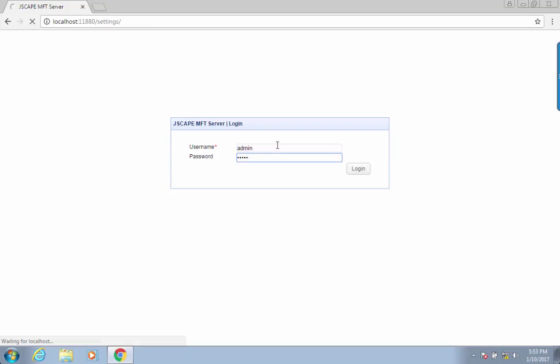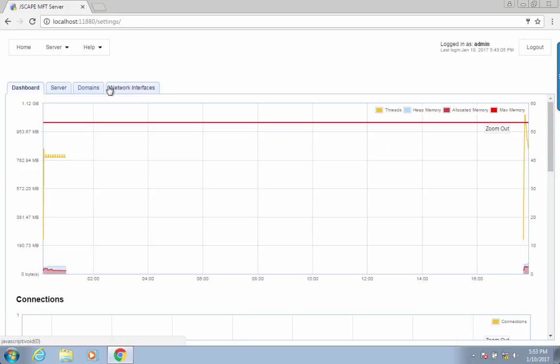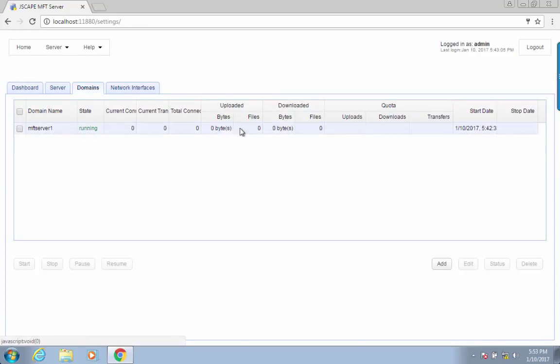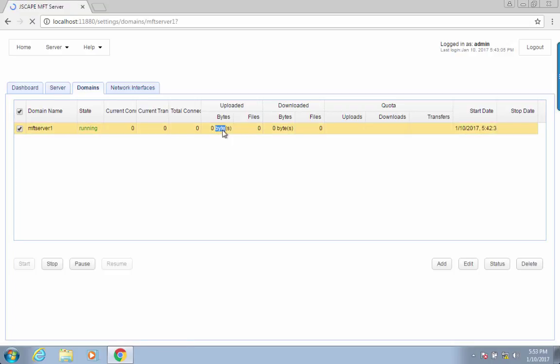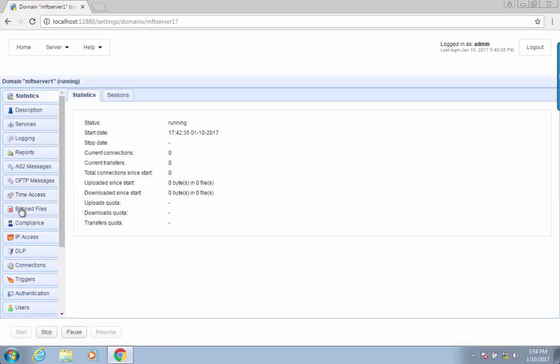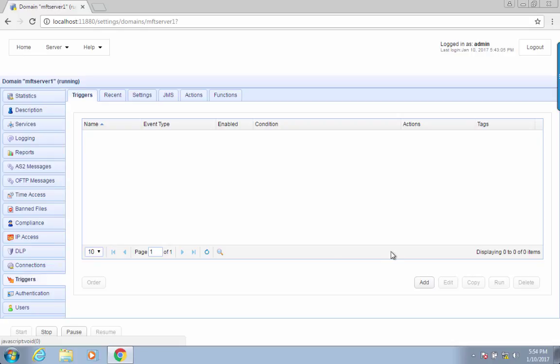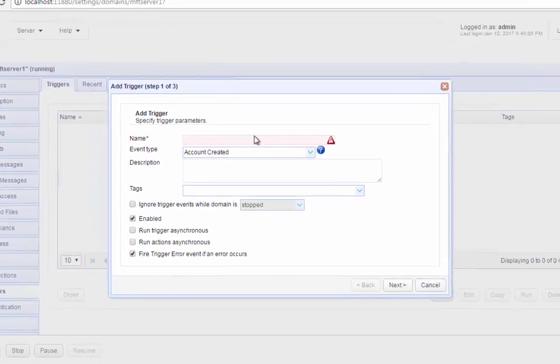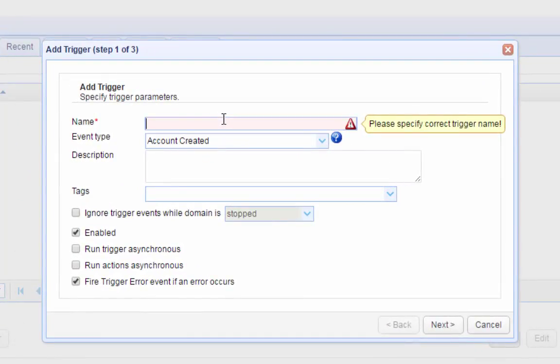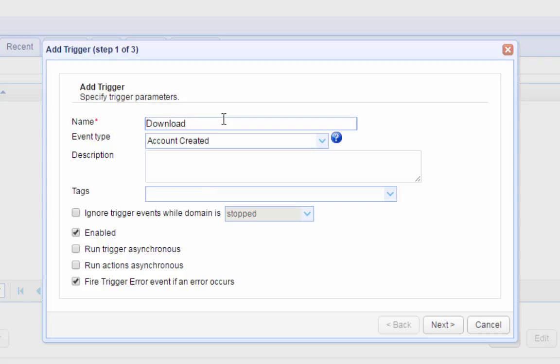Fire up your browser and log in to the Jscape MFT Server Manager. Navigate into a domain, and go to the Triggers node. Click the Add button to add a new trigger. Let's call this trigger Download ZIP Files from TP1, where TP1 is the internal name we've assigned to our trading partner.